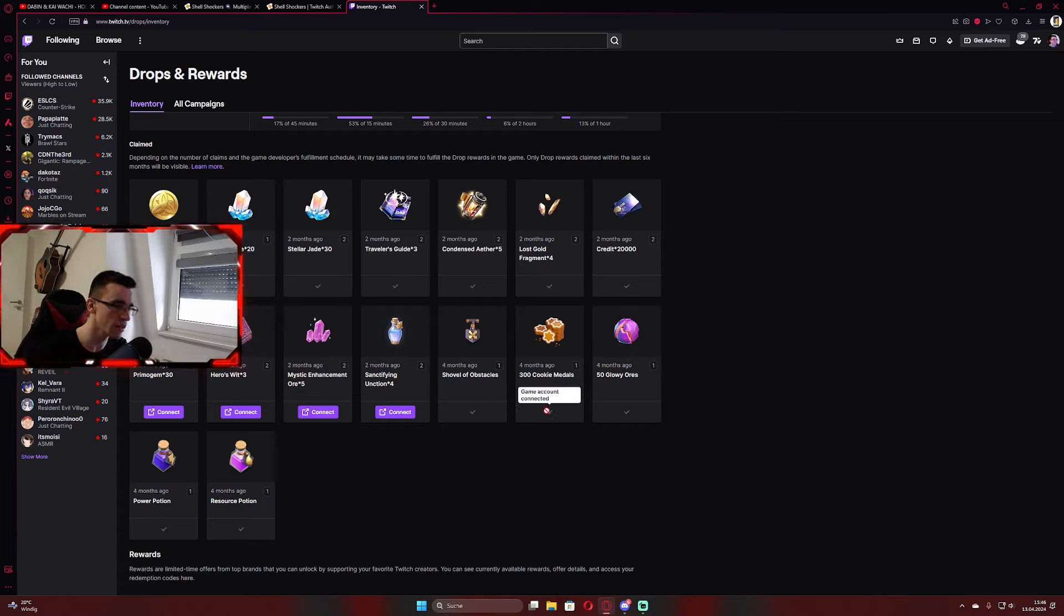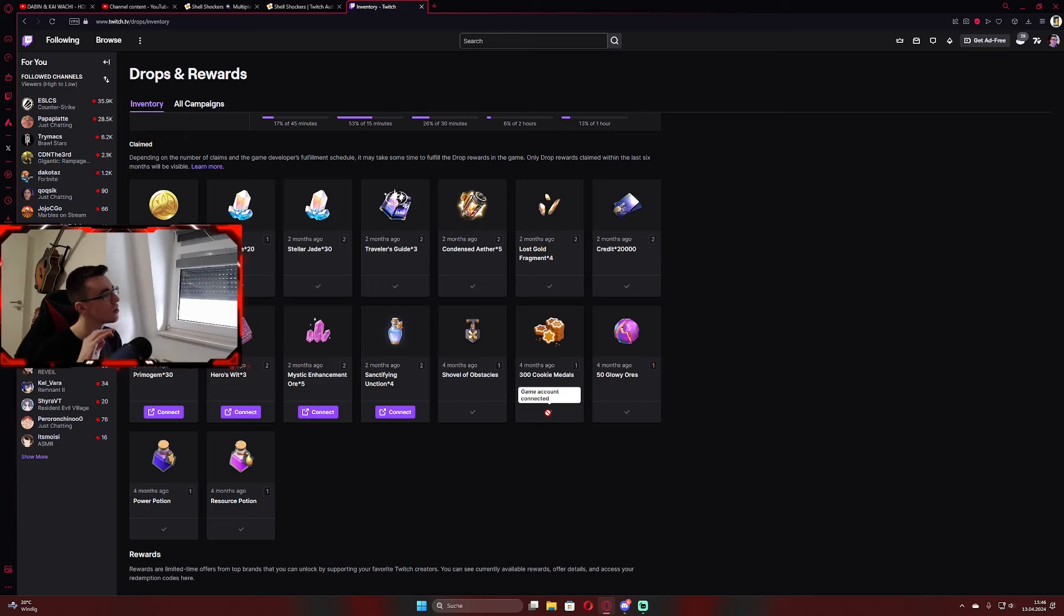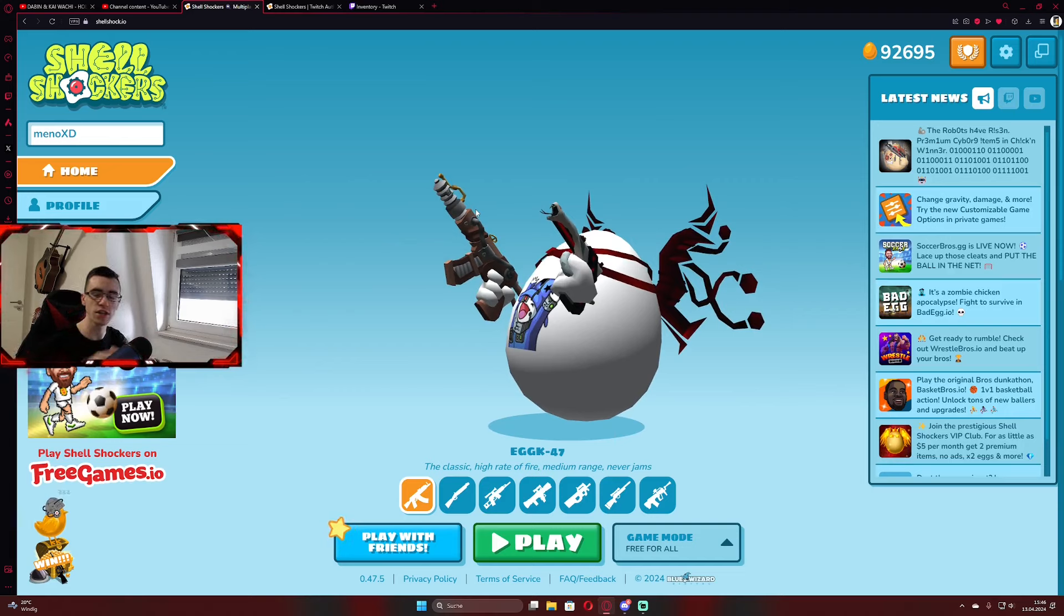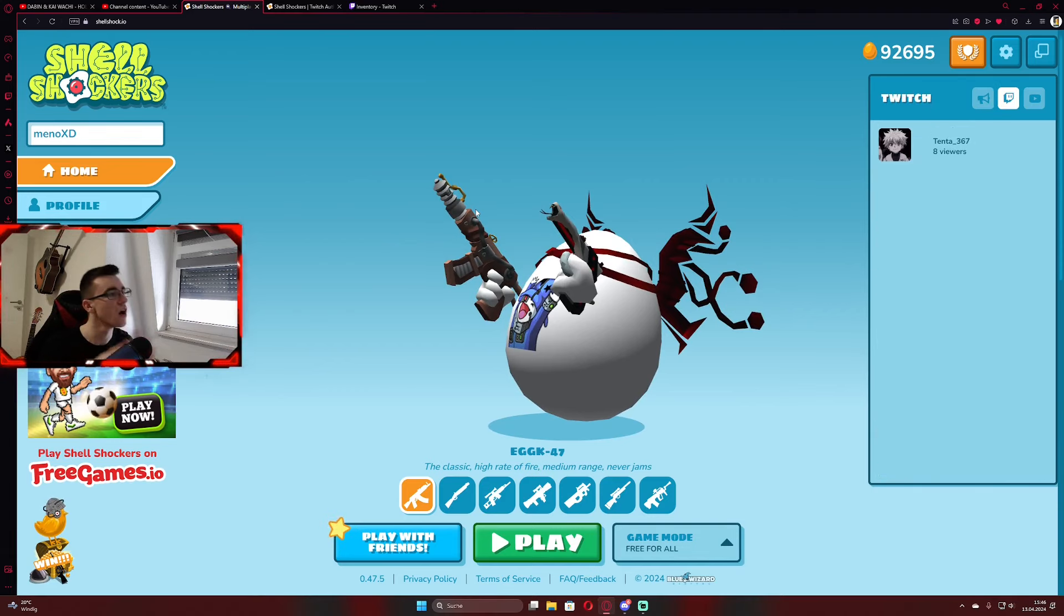Game account connected. Then you click on claim down here. And when you claim it, it goes instantly over to your Shell Shockers account. And then you need to refresh. And then you have a pop-up where it shows the item.